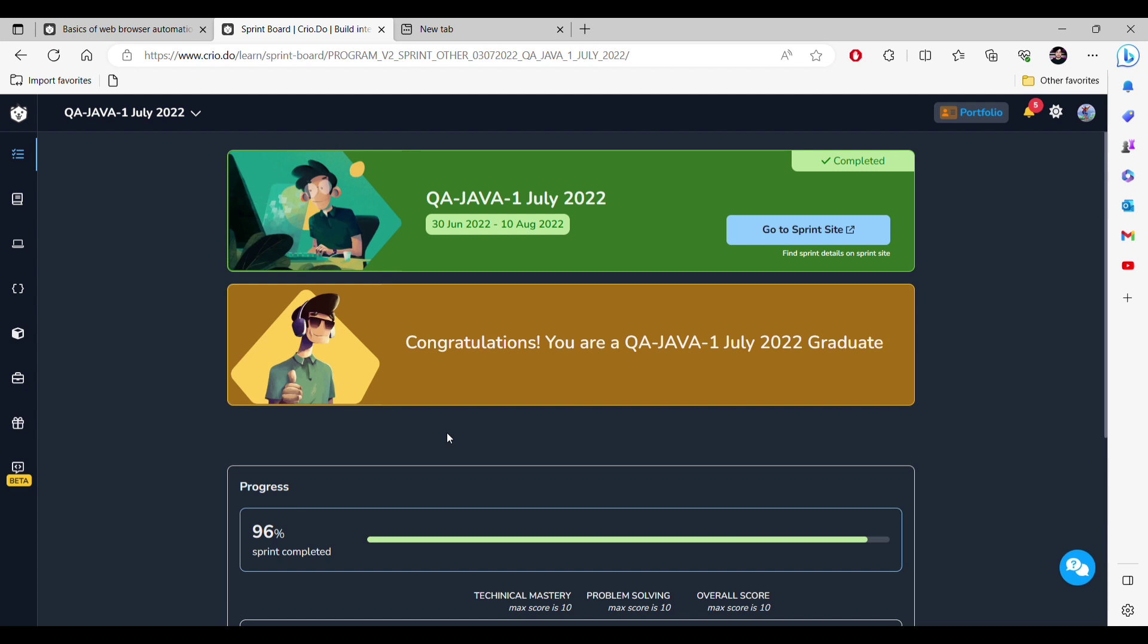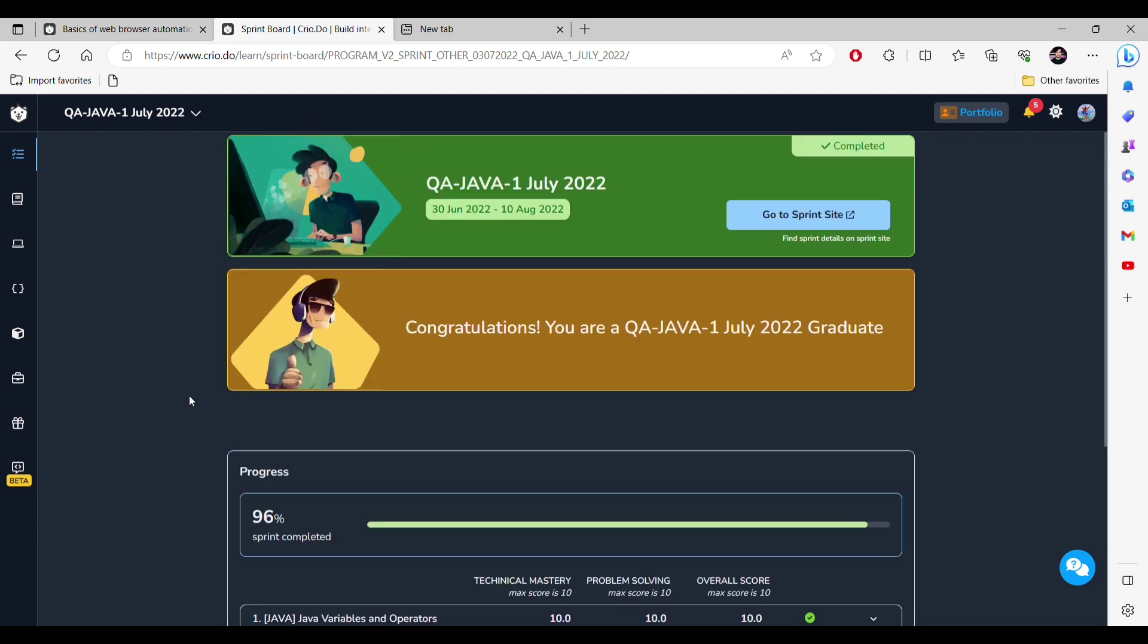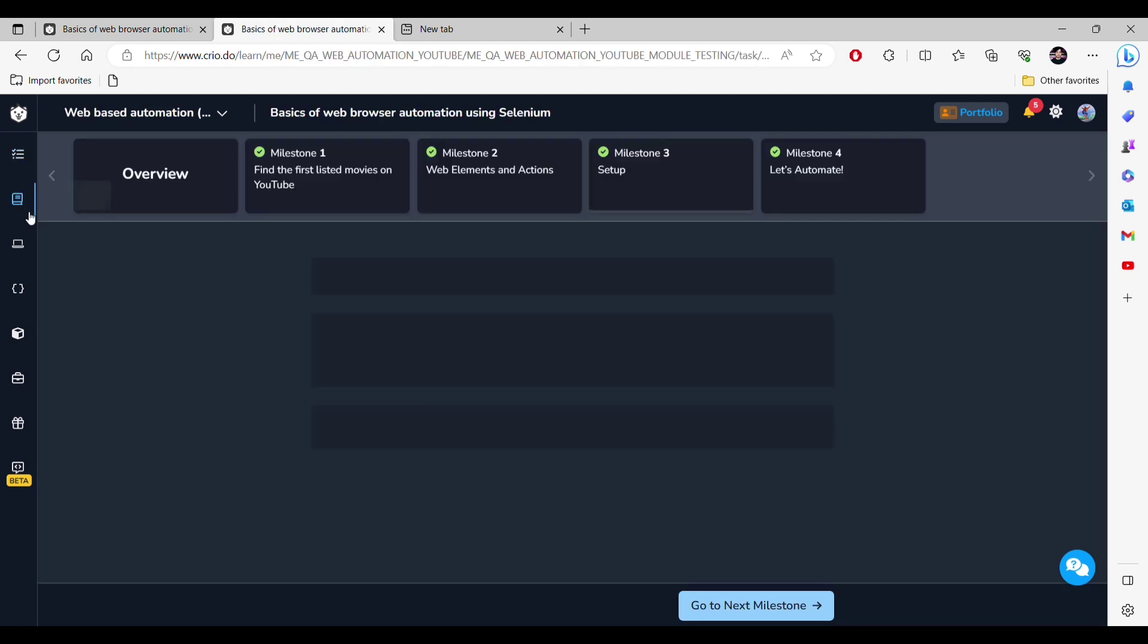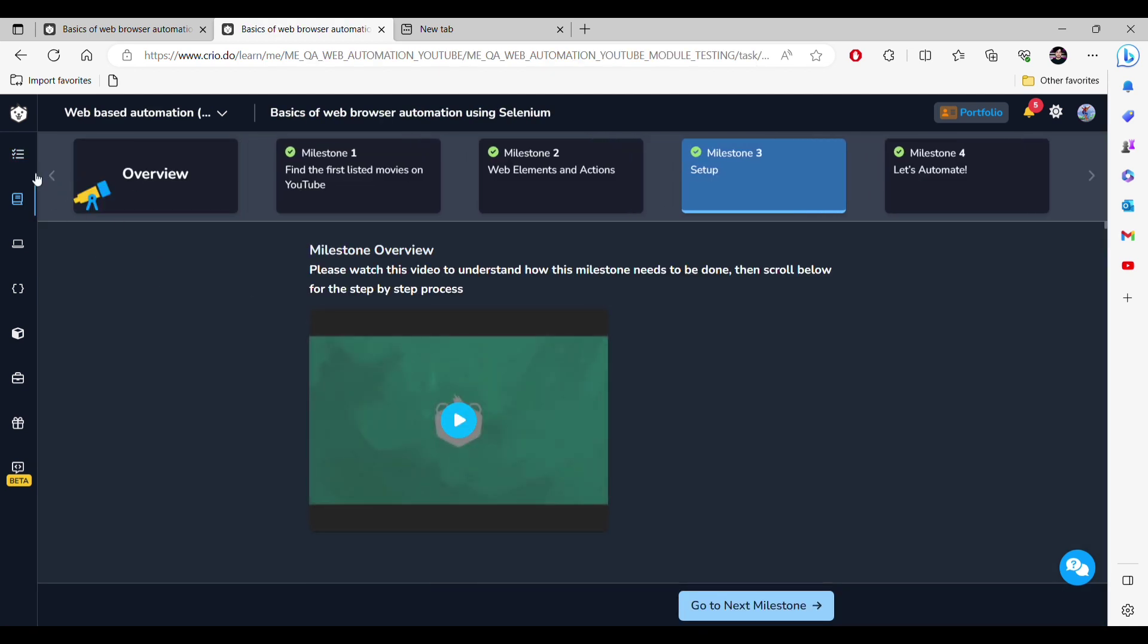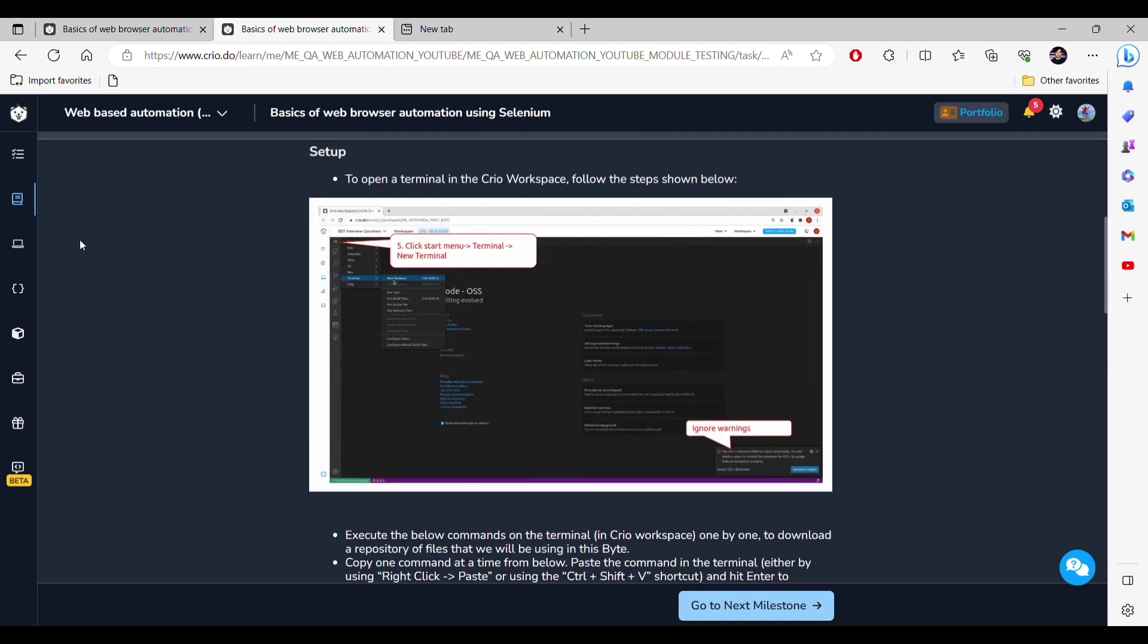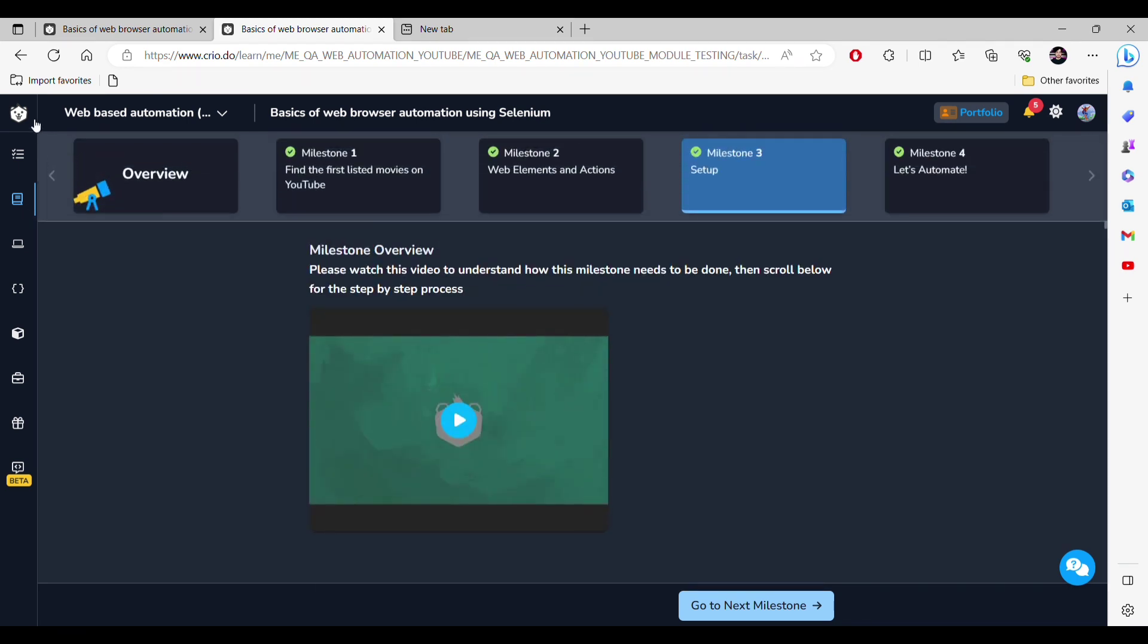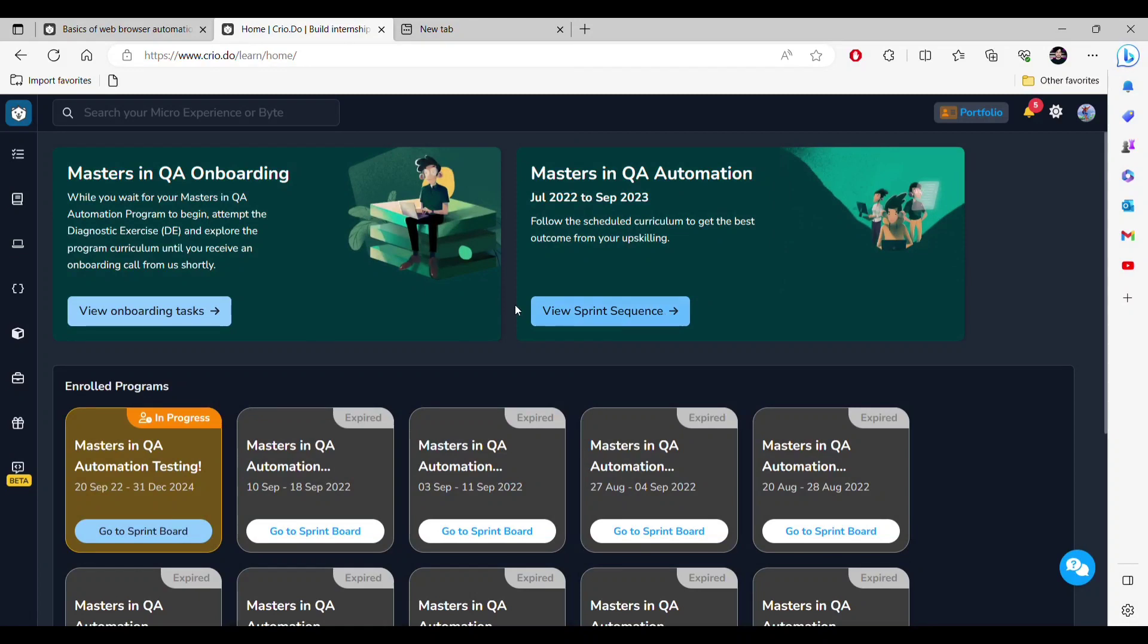This video is regarding all of those questions. I have opened the Crio interface. Let's move here first. Here you can see that whatever you are learning in the sprint will be shown up here. If you go to view sprint sequence, you can see whatever things are there.